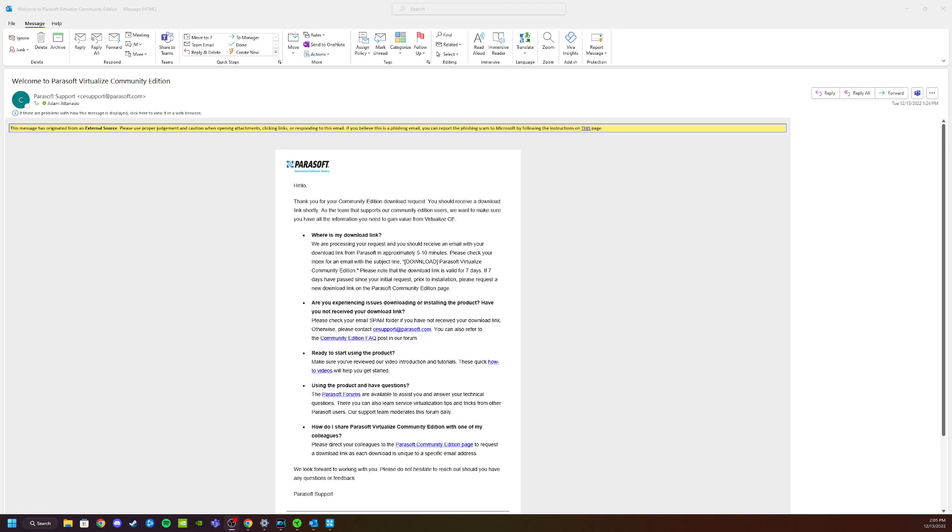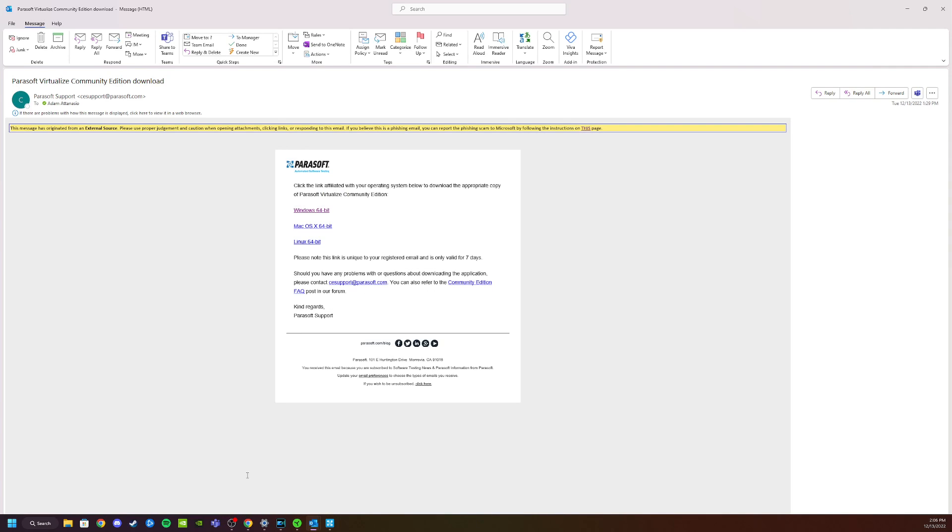Shortly after submitting the form you're going to receive two emails. The first one is going to include some specialized links for what you need to get started with Parasoft Virtualize, and the second one is going to give you the links on where to download it. Whether you're on Windows, Mac OS, or Linux, this will give you the right place to download everything you need.